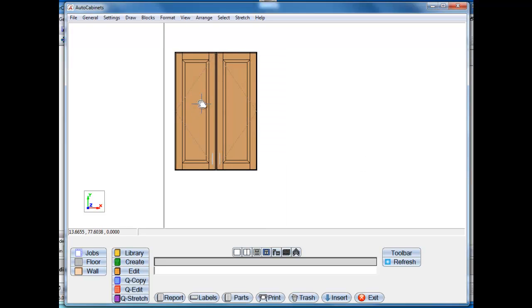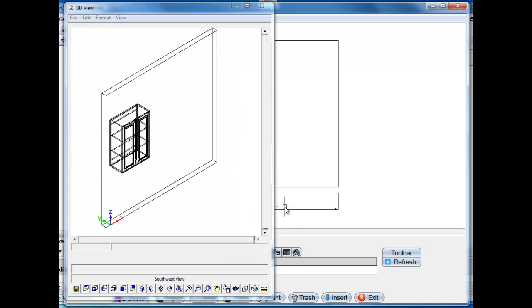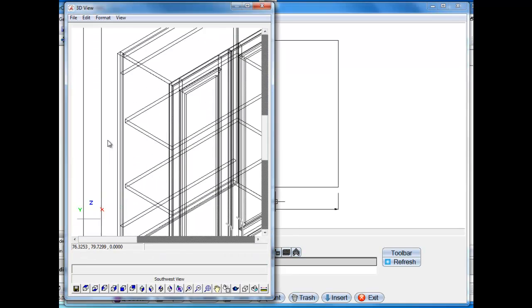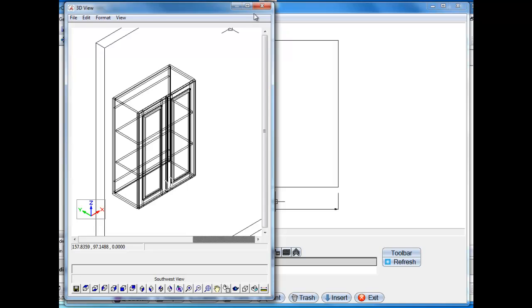Here, this is just a standard upper I've zoomed in on. We'll look at it in 3D and just a standard upper cabinet. Nothing special about this cabinet.